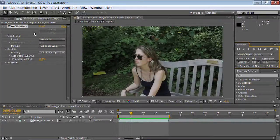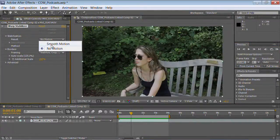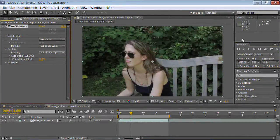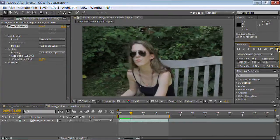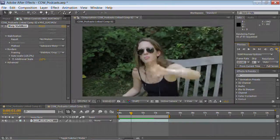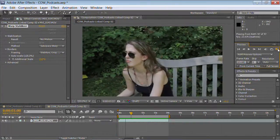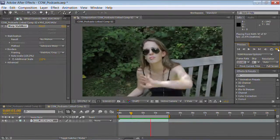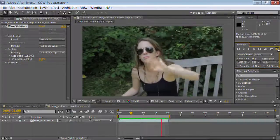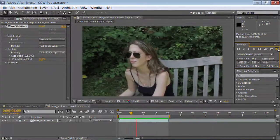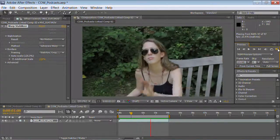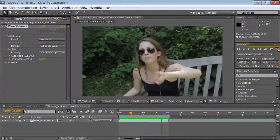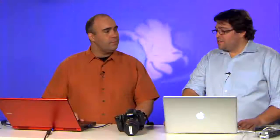It didn't get thrown by things like the actual hand wave. It tracks multiple points — not just one, two, or three points. It can actually track thousands of points. That's a little bit more about the warp stabilization feature inside the new version of After Effects.